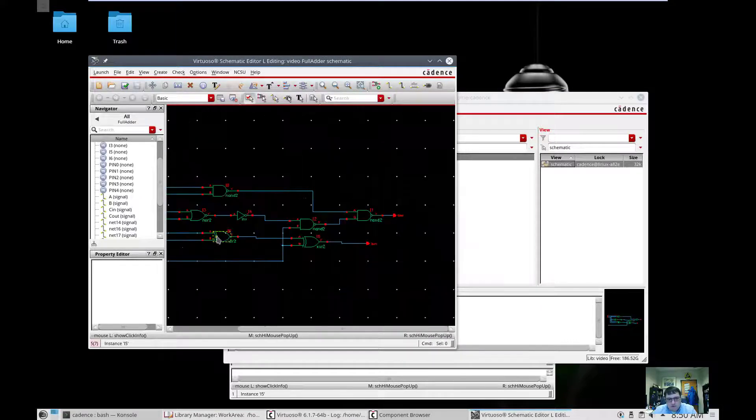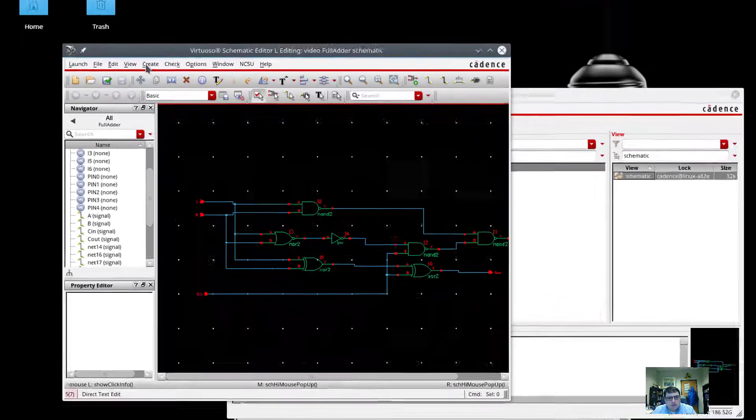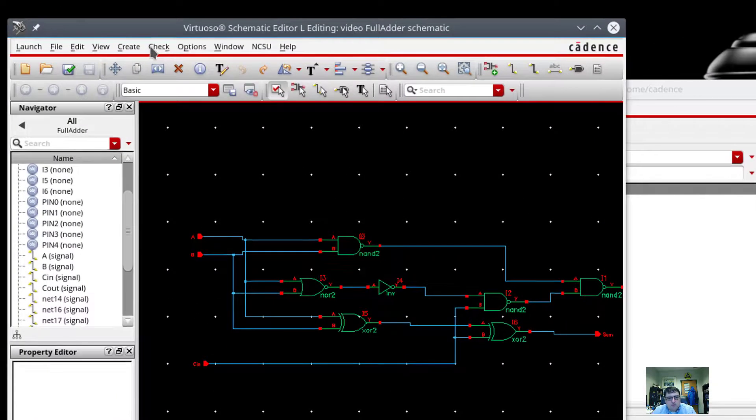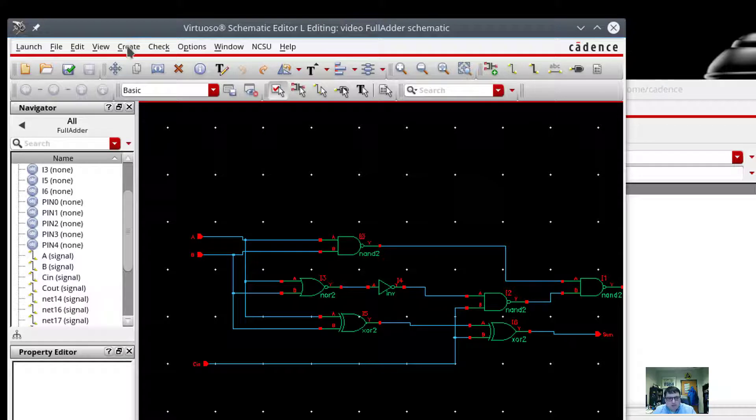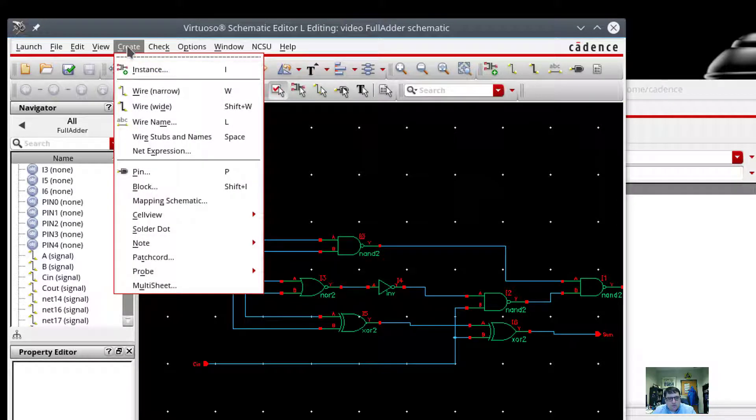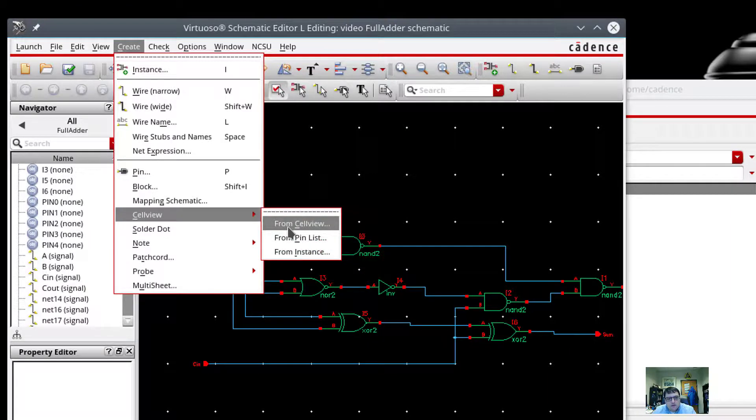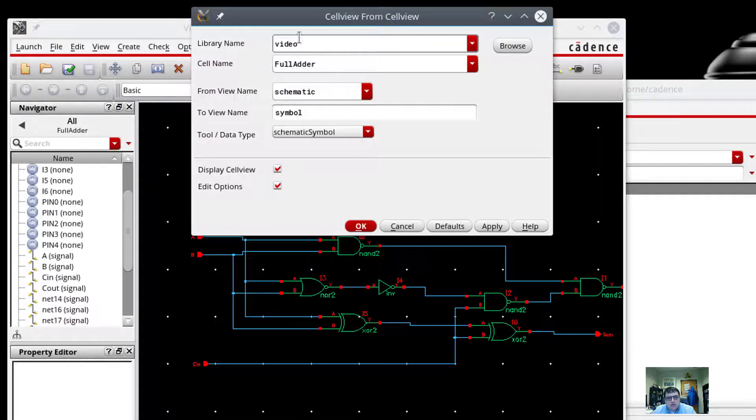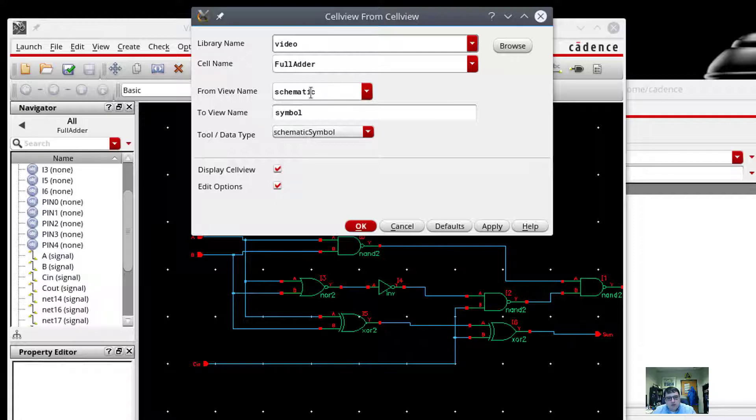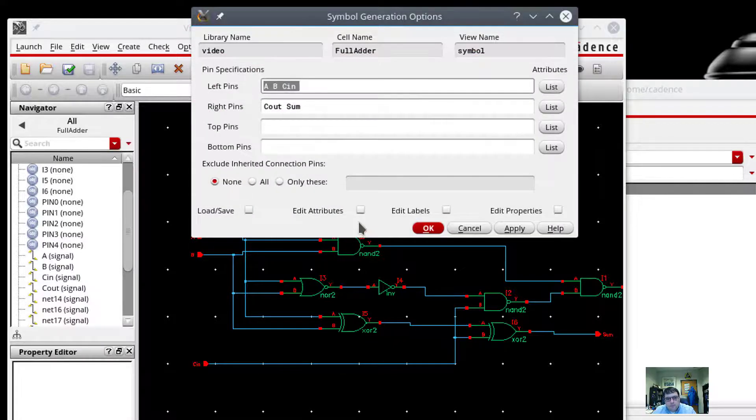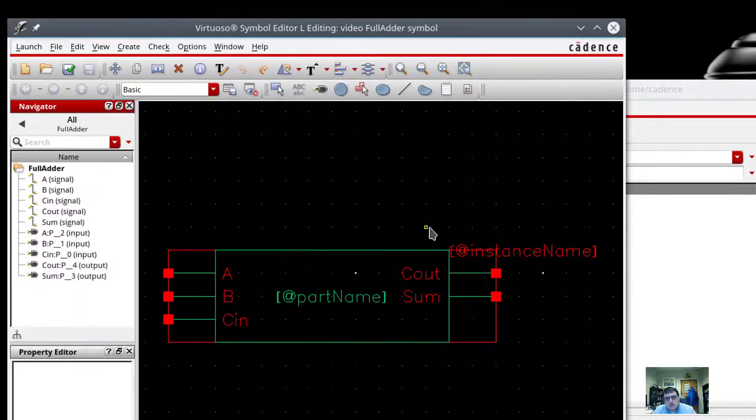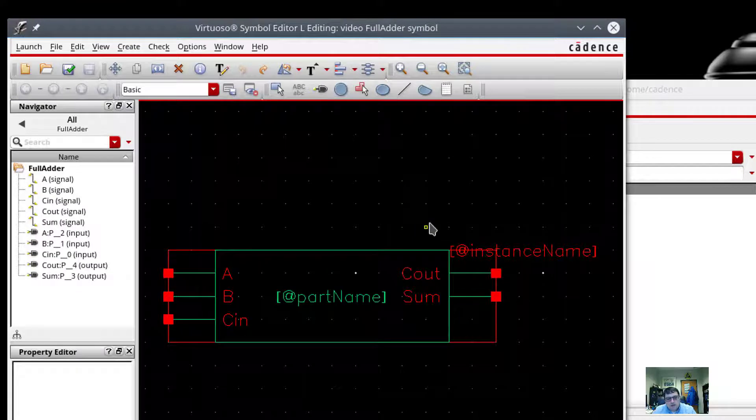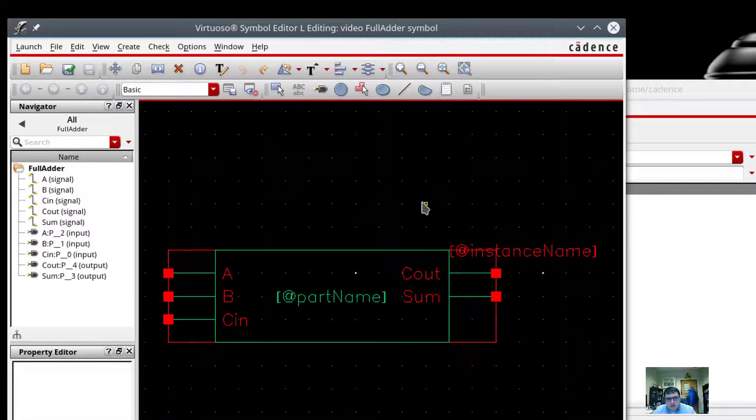In most cases, though, we don't really want to work with this low-level detail. And instead, what we really want to do is have a logical view of our full adder. Like a block. And so what I'll do is I want to create a new cell view from this cell view. And it's going to have, in this case, we're still in the video library. It's still going to be called the full adder. But it's going to be a schematic that's a symbol. And it's going to pick the ports. So on the left are the input. On the right are the outputs. And I'm going to hit OK.